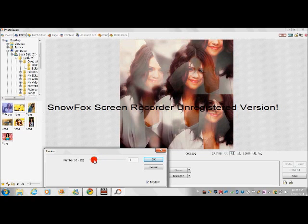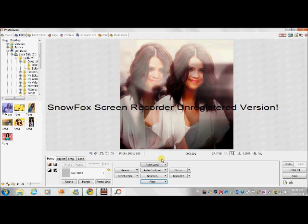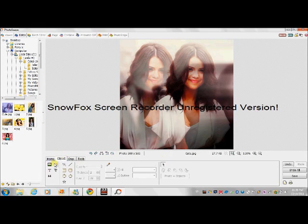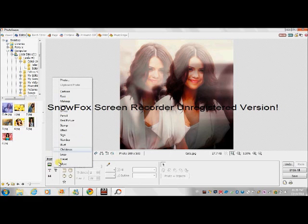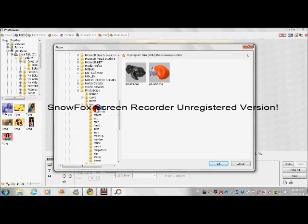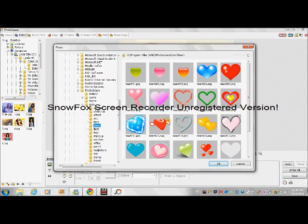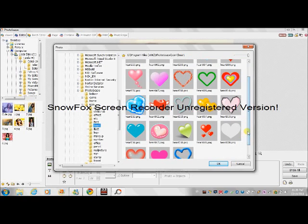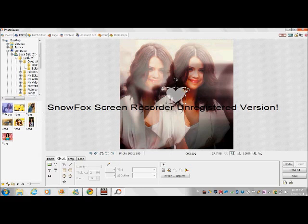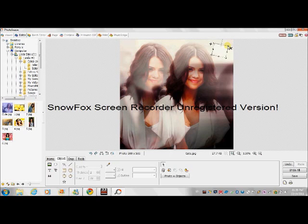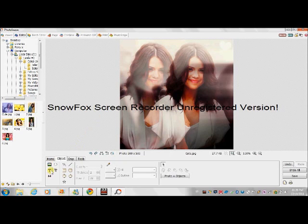You can add text, you can add faces, you can add hearts — anything you like. I'm going to add a heart. Put it like this. You can also add text.